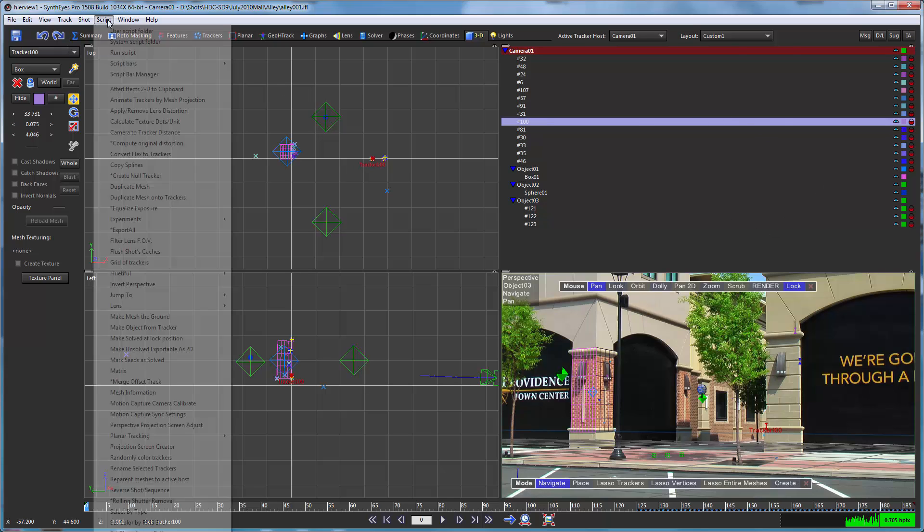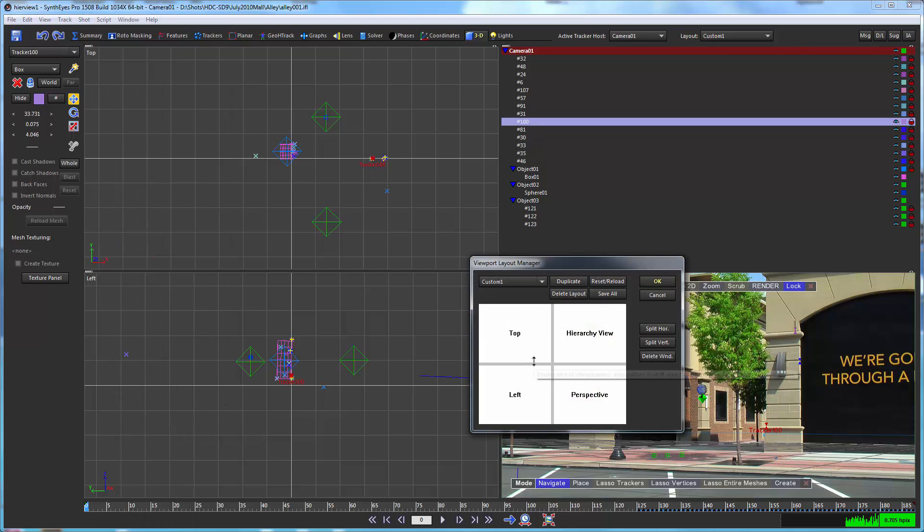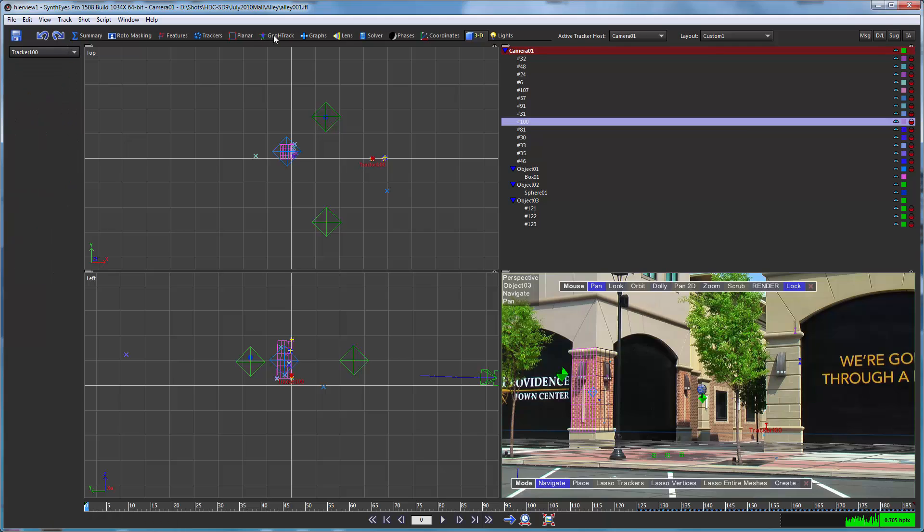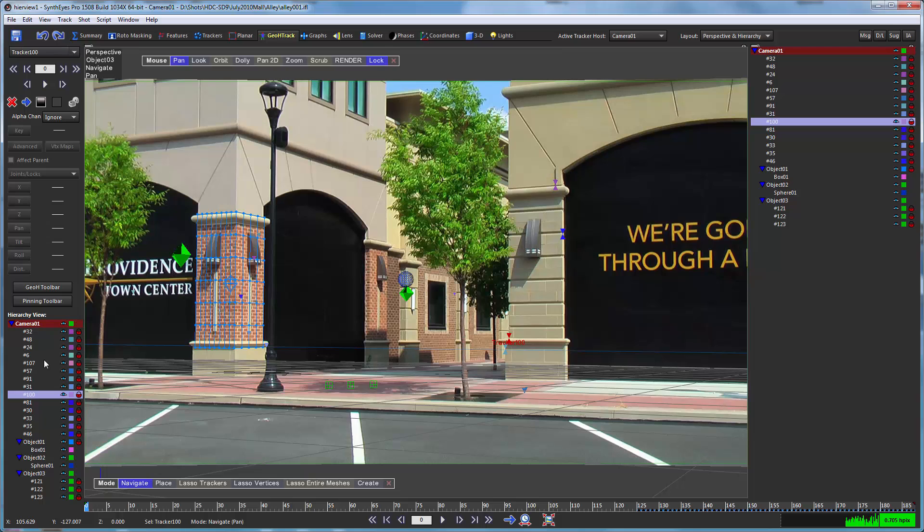For yet a different option, you can use the viewport layout manager and make new layouts that include the perspective and hierarchy views, whatever you would like to use and whatever placement you'd like. Now back here on the geometric hierarchy tracking room, you may notice that there's also a panel version of this as well. This is just a small version for use with the geometric hierarchy stuff and it just makes life a little easier for you.